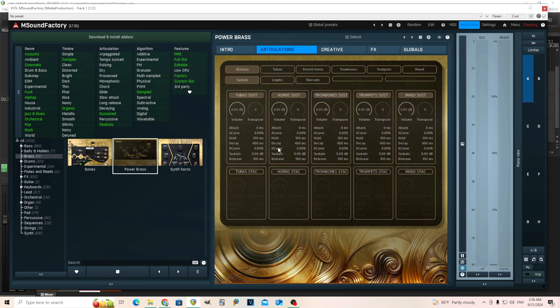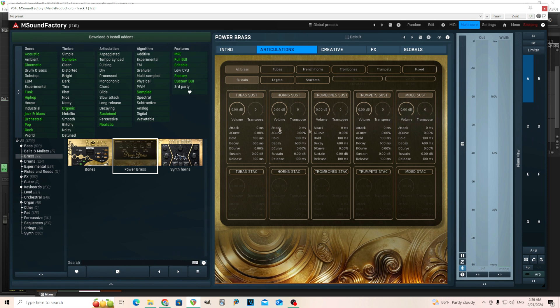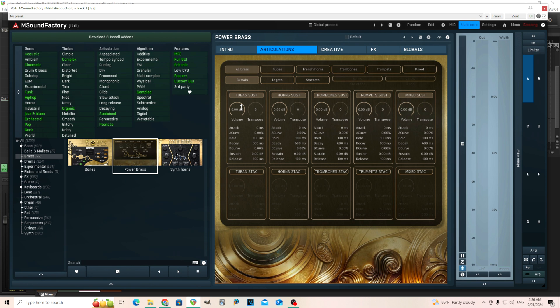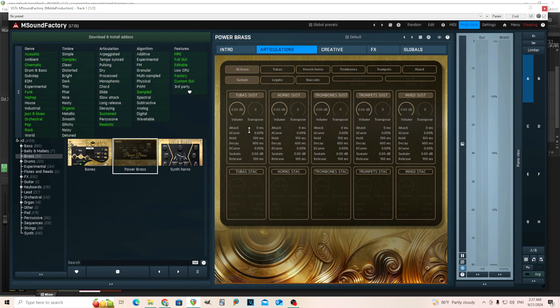I'll show you the articulations here. This gives you a little bit more in depth way to control this. You see it has all these different categories here for the volume of the tuba sustains, horn sustains, trombone sustains, et cetera. And you can mix those the way you want them. Also the attack, you can move the attack curve, the amount you're holding it, decay, et cetera. You can adjust these for each individual section here.